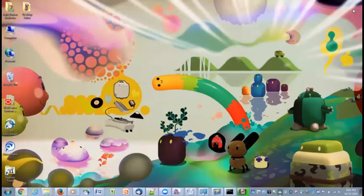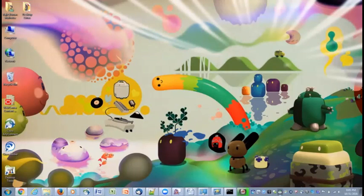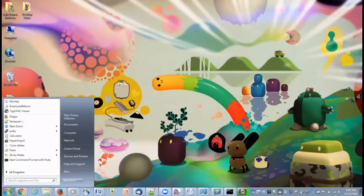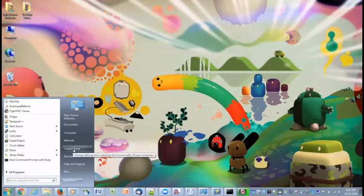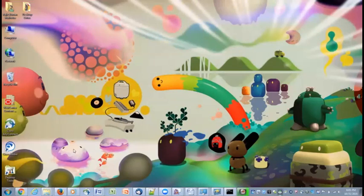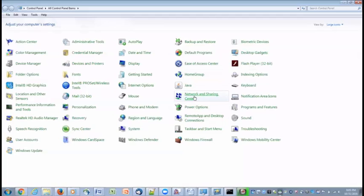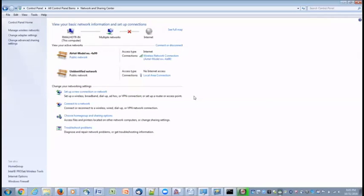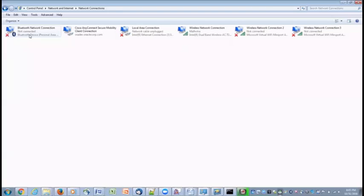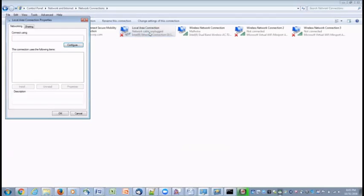Close this dialog box and then go to the start menu options, click on control panel, go to network and sharing center. Here we need to go to change adapter settings and look for local area network connection.